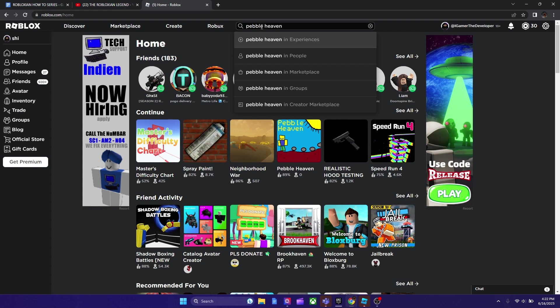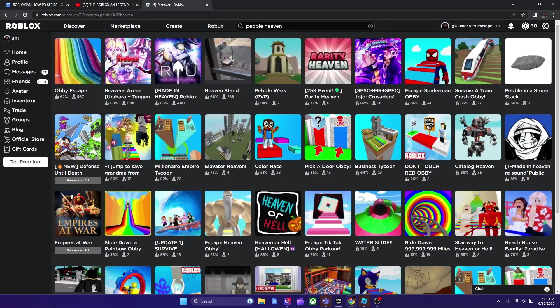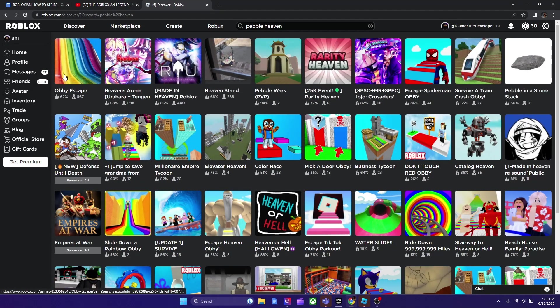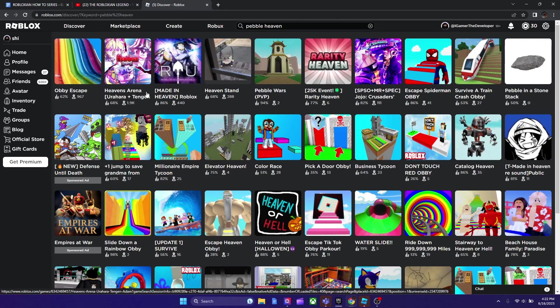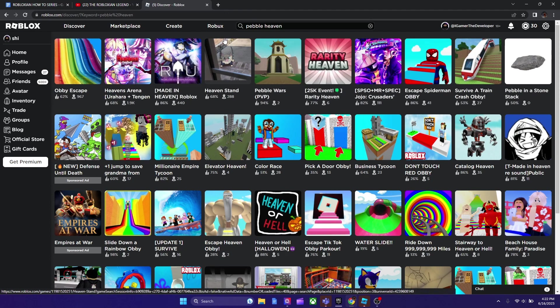So as you see, I'm searching it up, then I hit enter, but the game does not appear. You see they come with Obby Escape and all these random games that are more popular than Pebble Heaven, and the reason Pebble Heaven isn't showing is because people barely play it apparently.